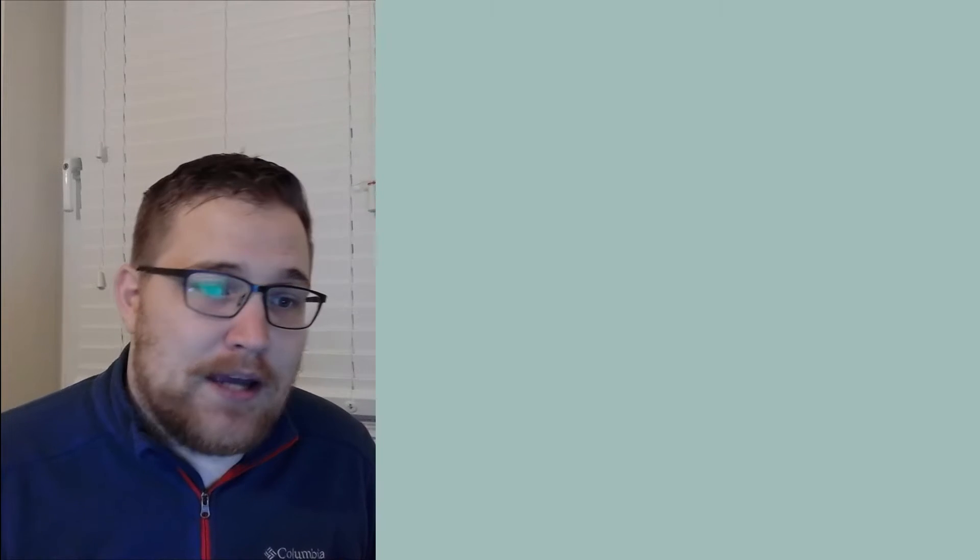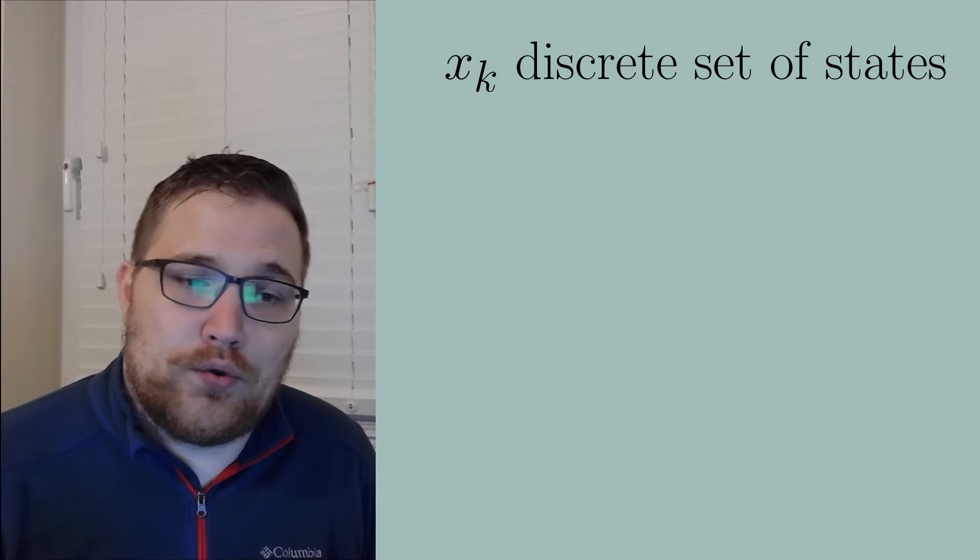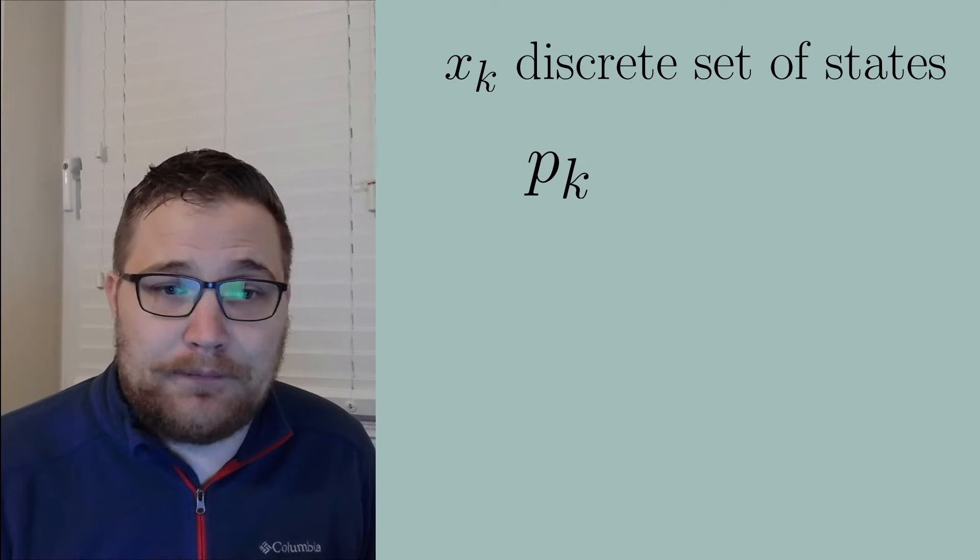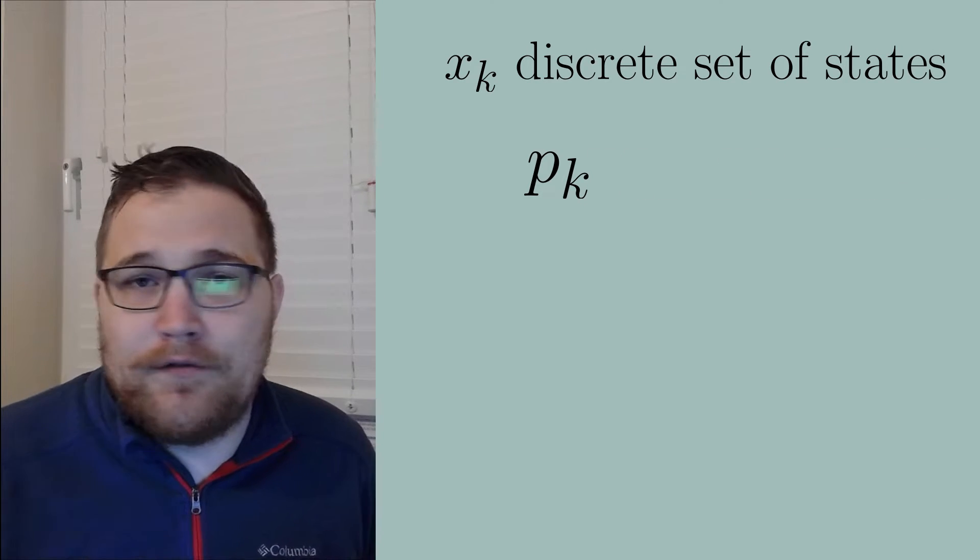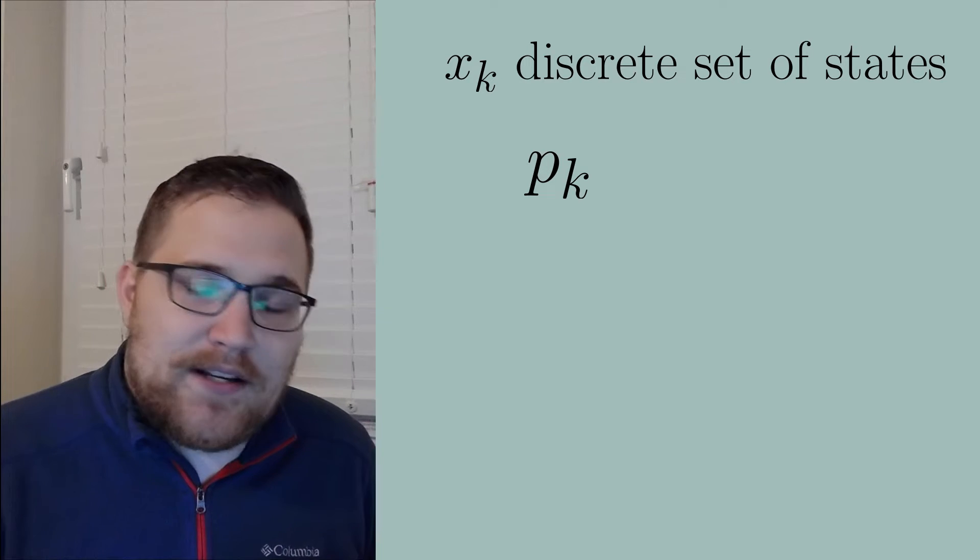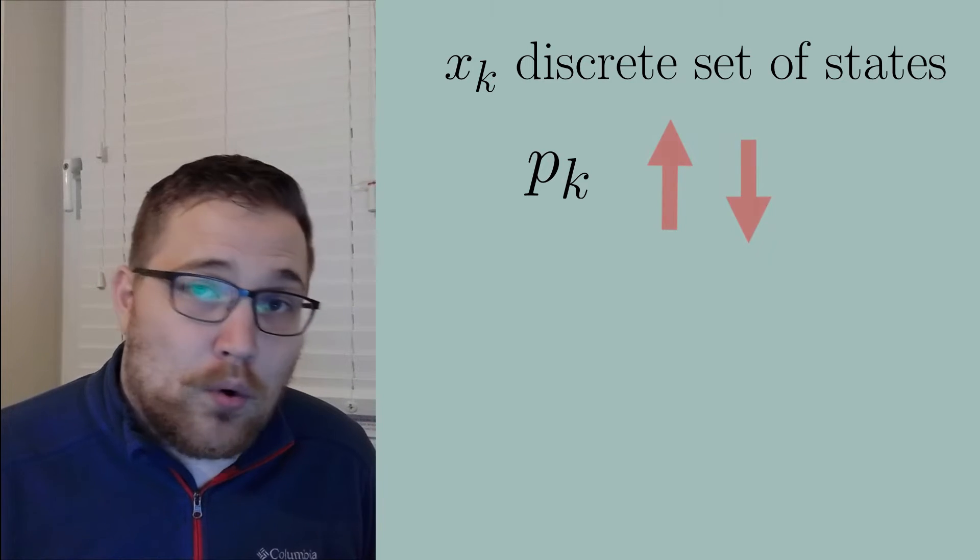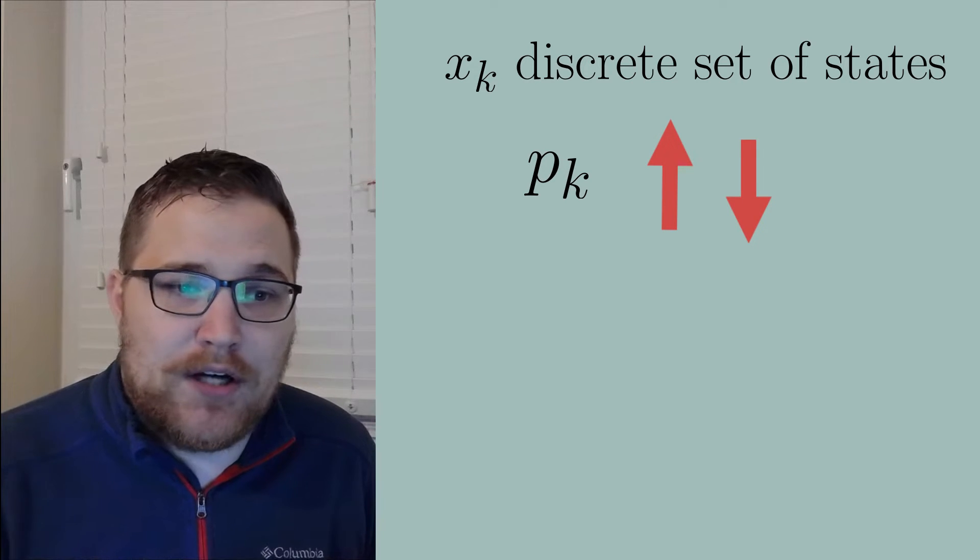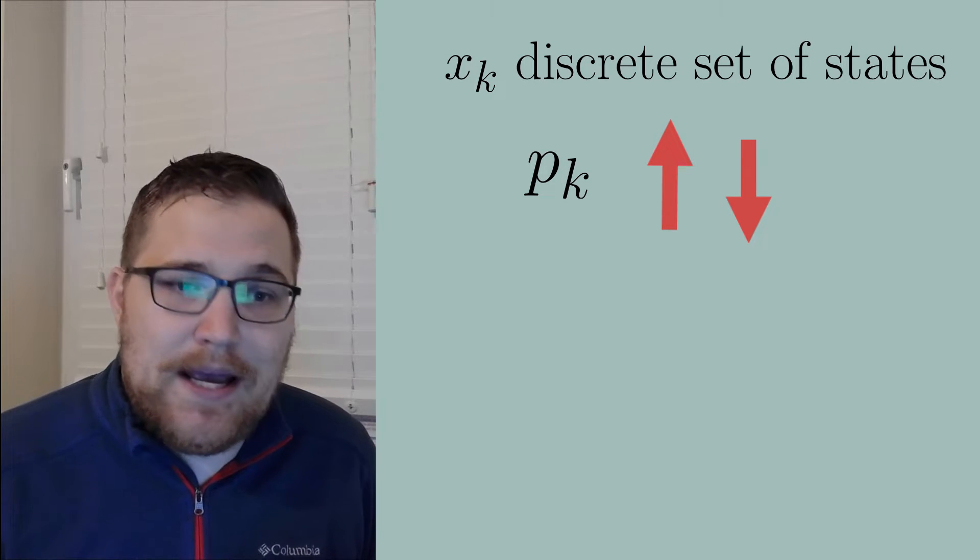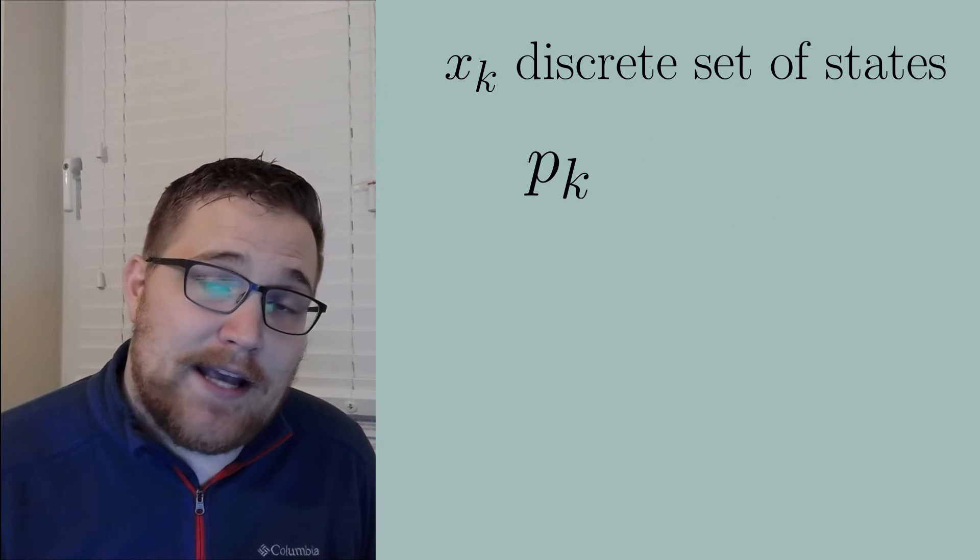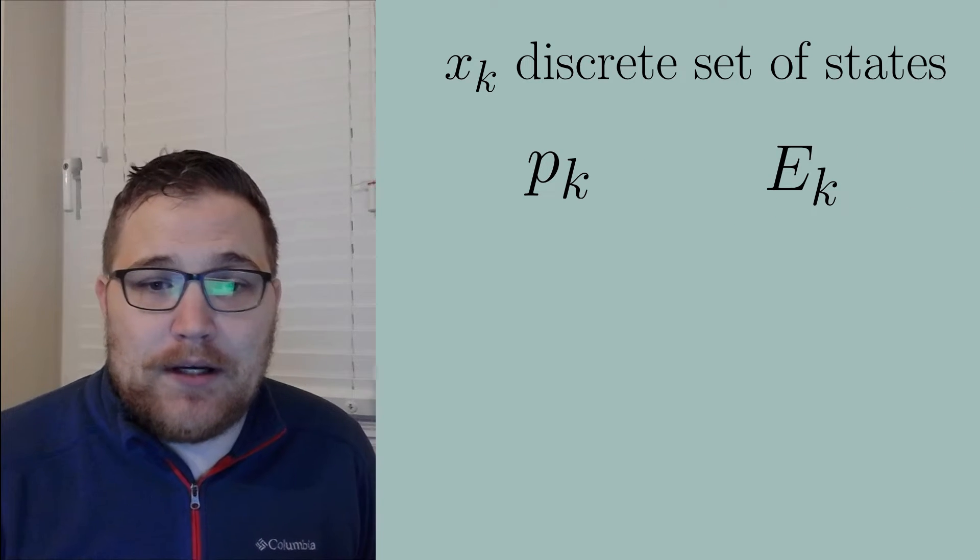For this, we can assume we will have some discrete set of states that I will label with the index k. To each microstate, we're going to assign a probability p subscript k. For intuition, you might think of, say, a spin chain, where the states on each lattice site can be either up or down. A microstate is just a collection of up and down spins.